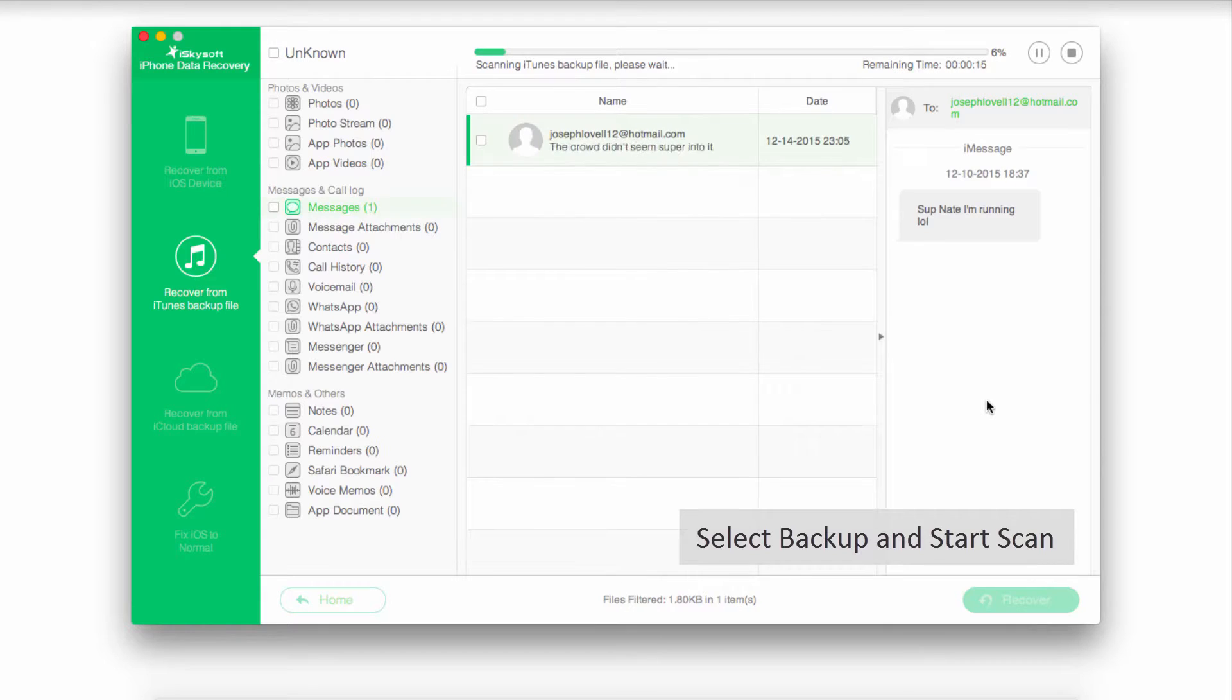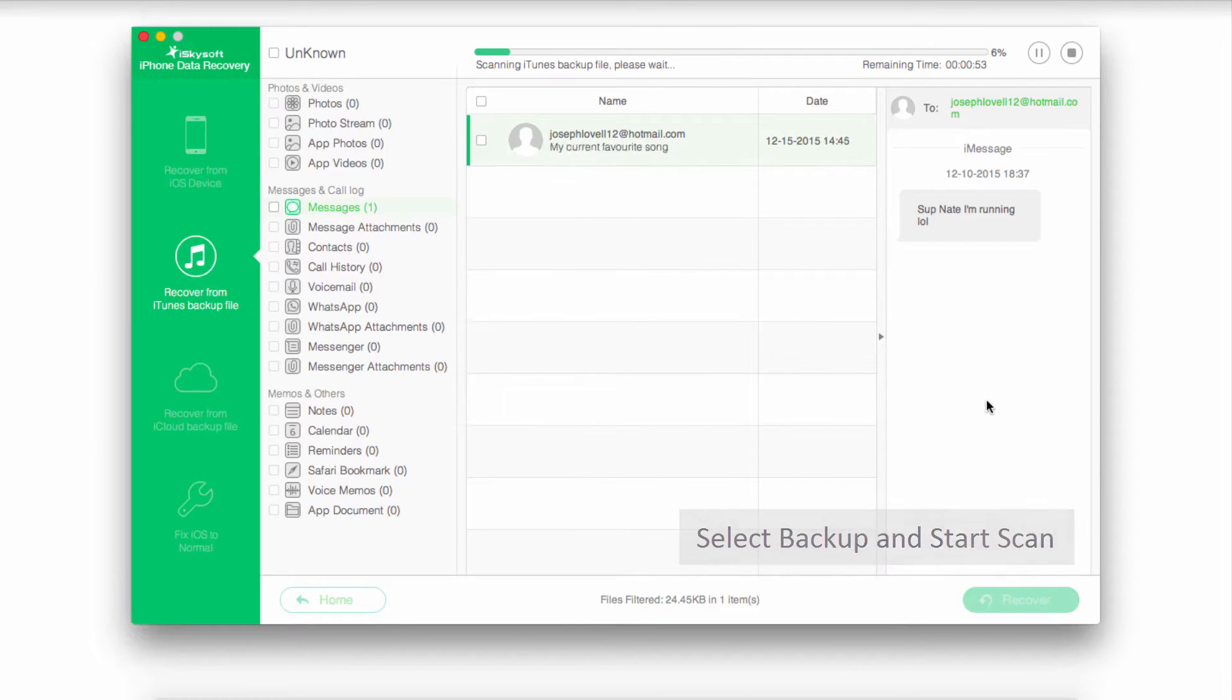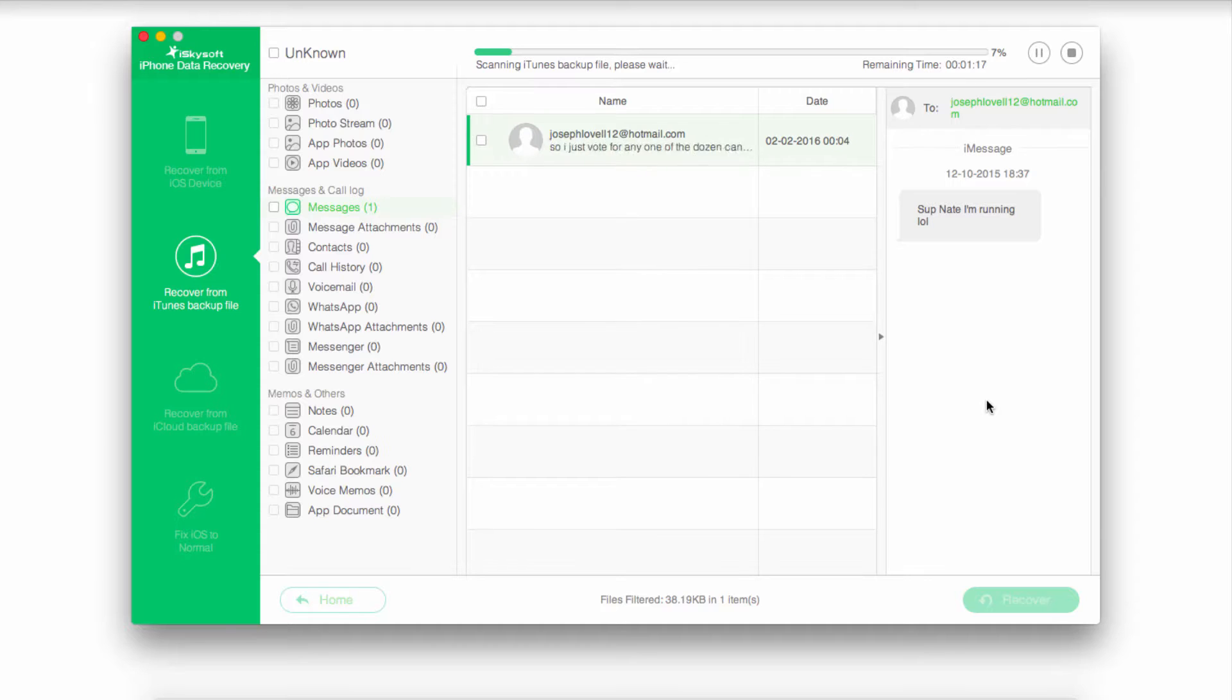Just like before, it's going to scan that file for all of the types of media that were on it. If it was backed up from an old SIM card, you can recover a lot of the media from that.